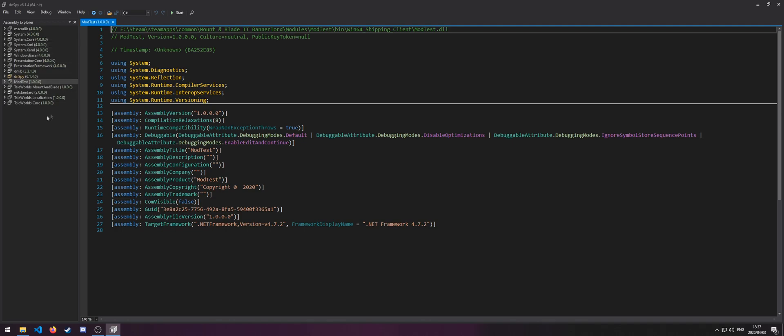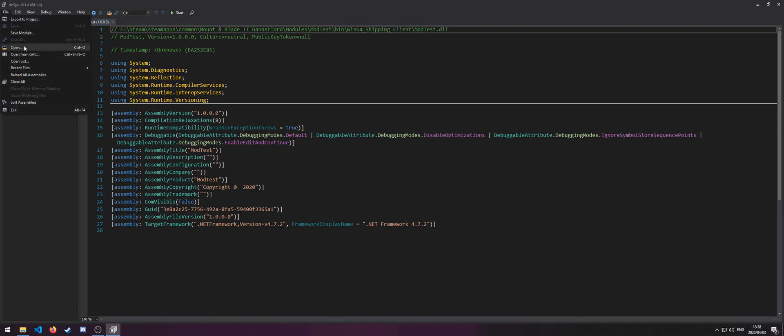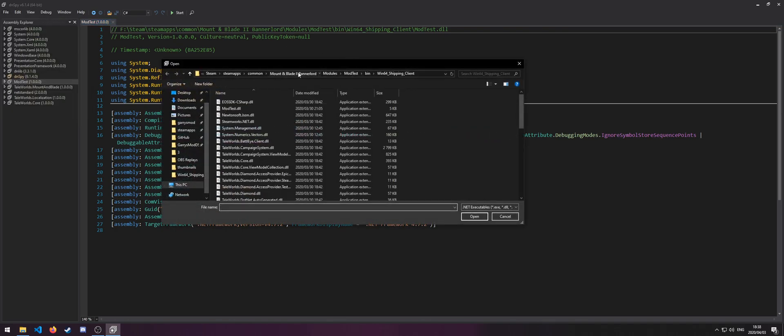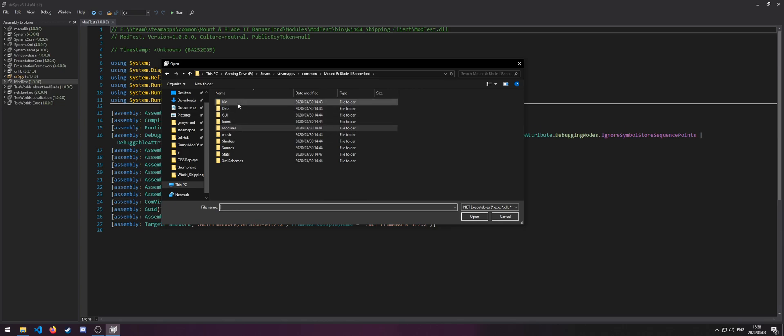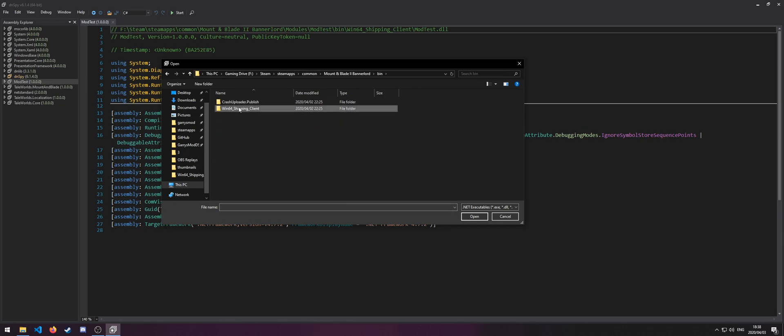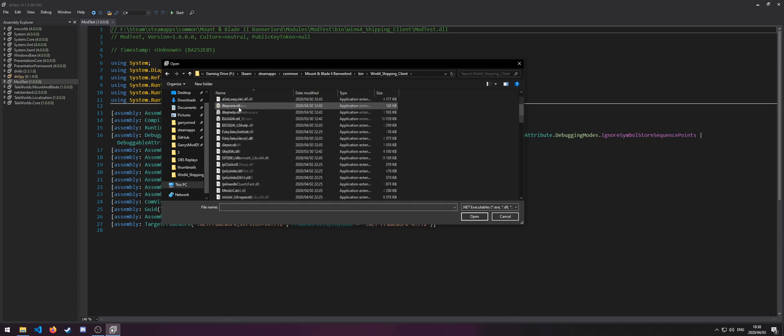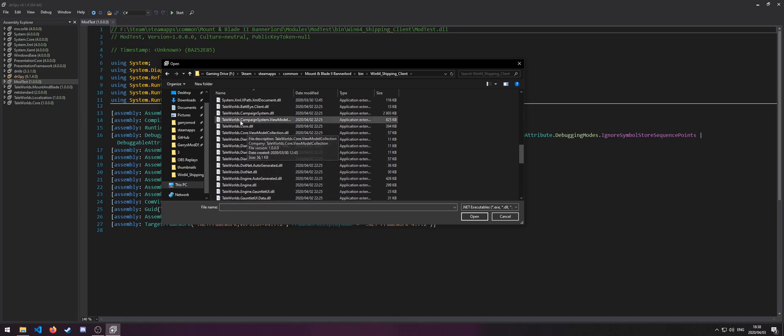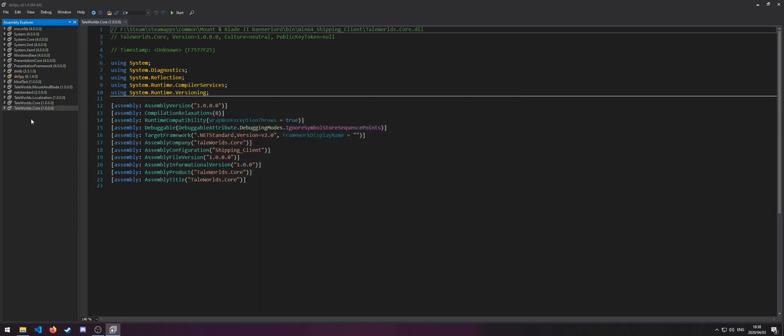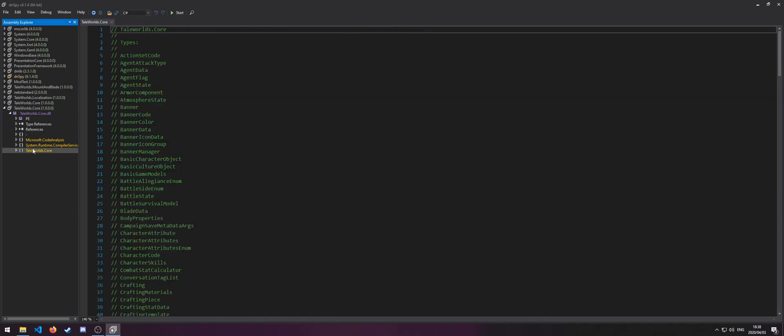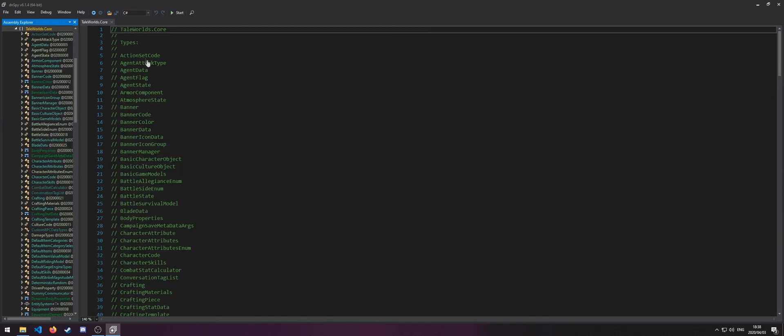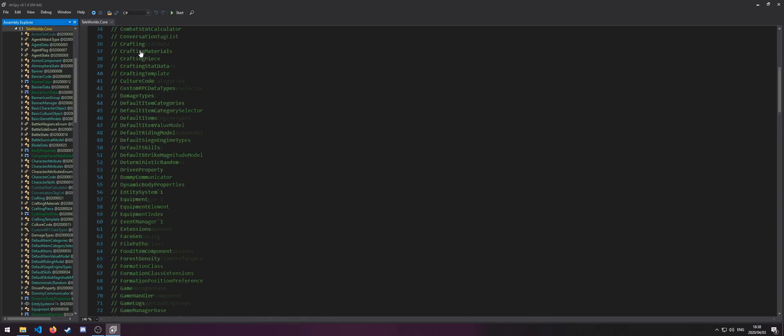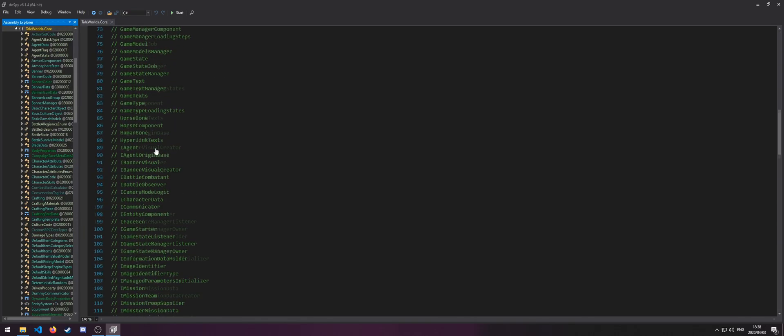Let's open one of the game's DLLs by going to Open, and go to the main directory, bin, Win64_Shipping_Client, and then let's do TaleWorlds.Core. And then, as you can see, there is a list of all the files here.